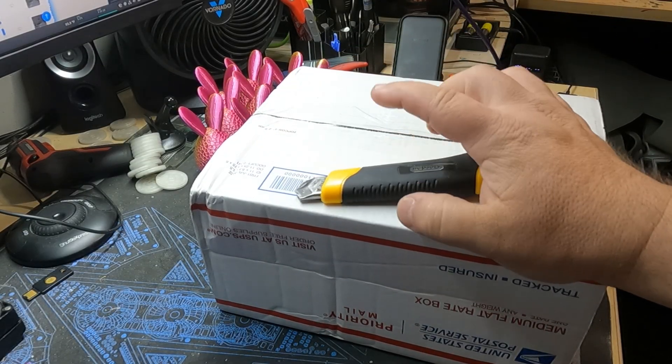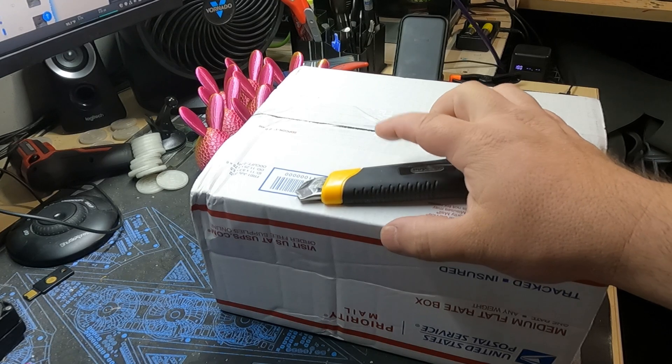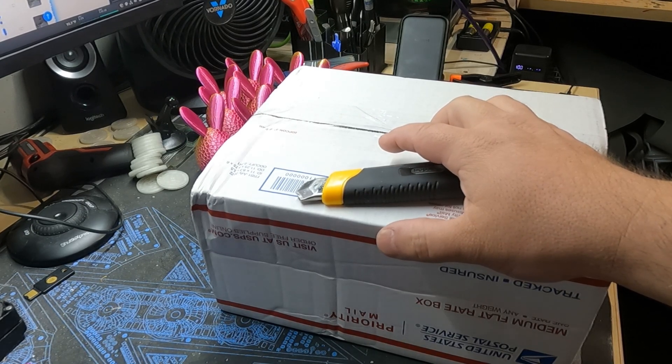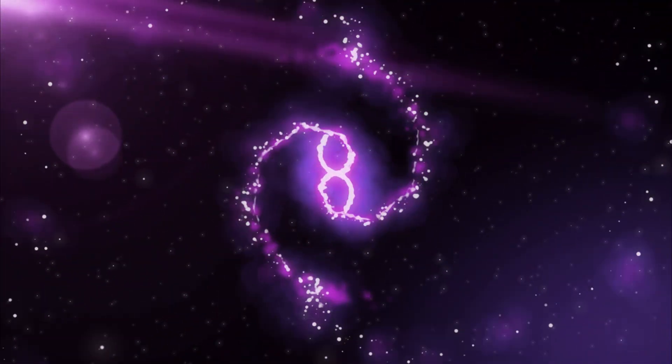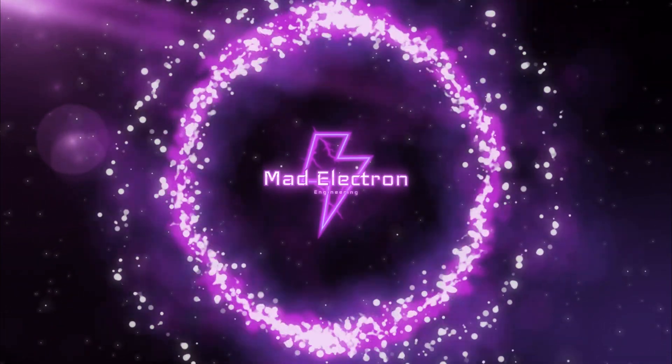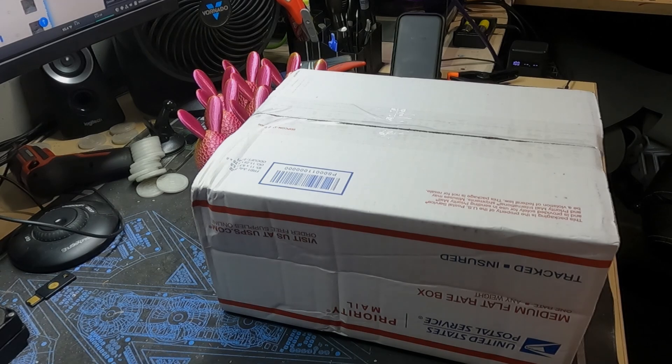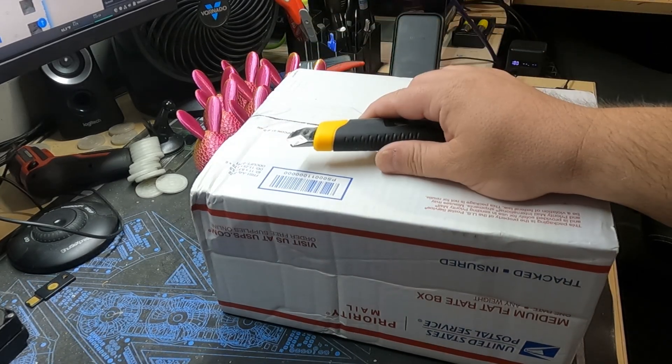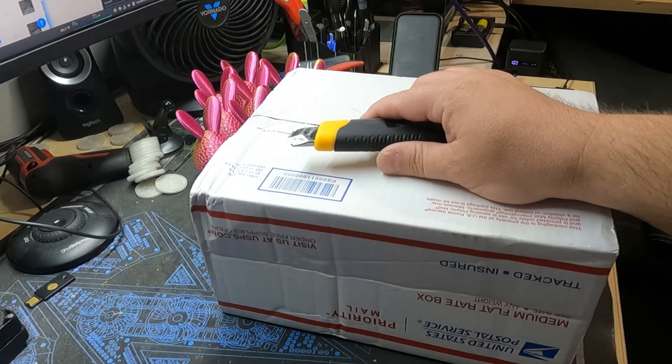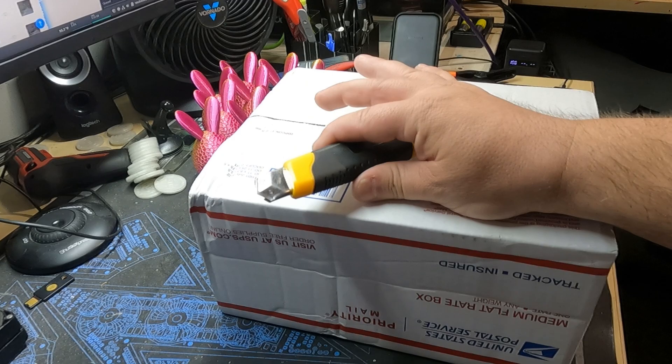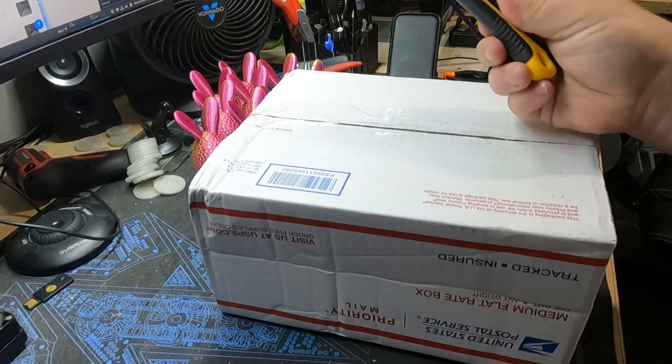I got a package. Can you guess what's inside here just by the title of the video? Hey everyone, how's it going? So yes, I have a package. Let's go ahead and open it and that'll be the start of the video here.